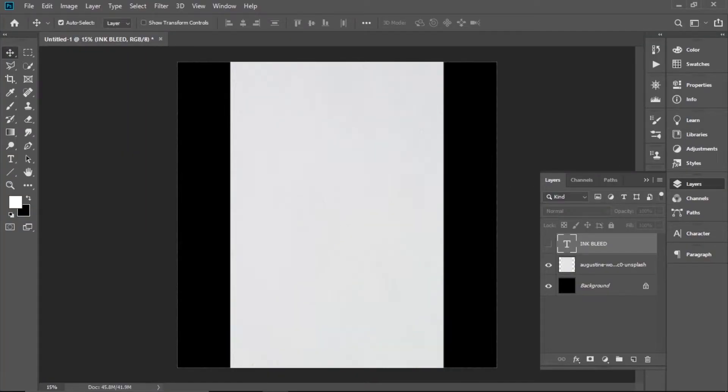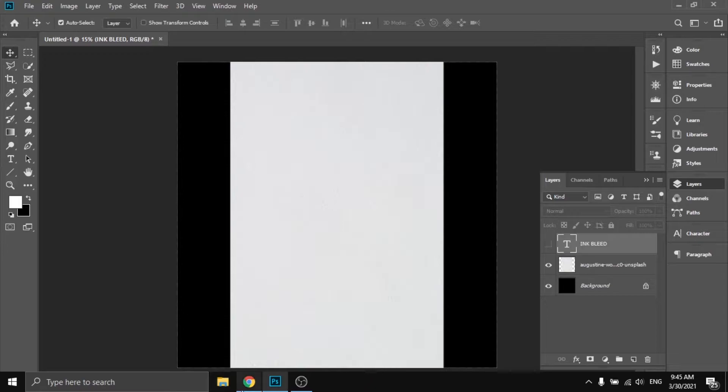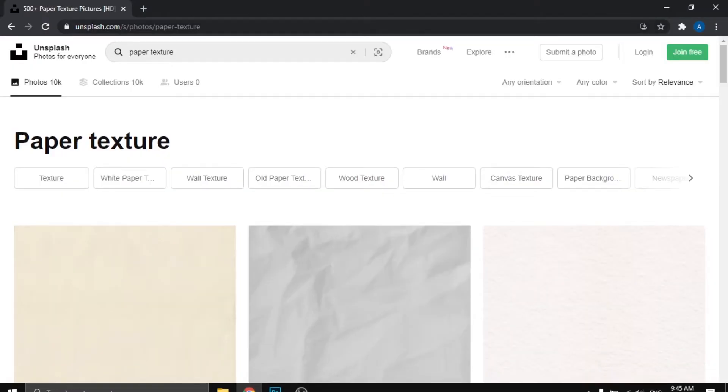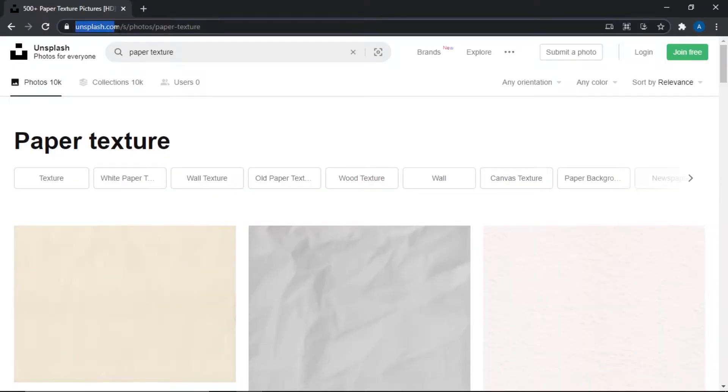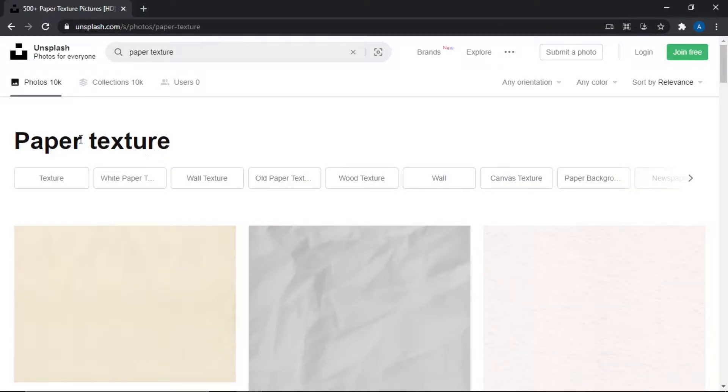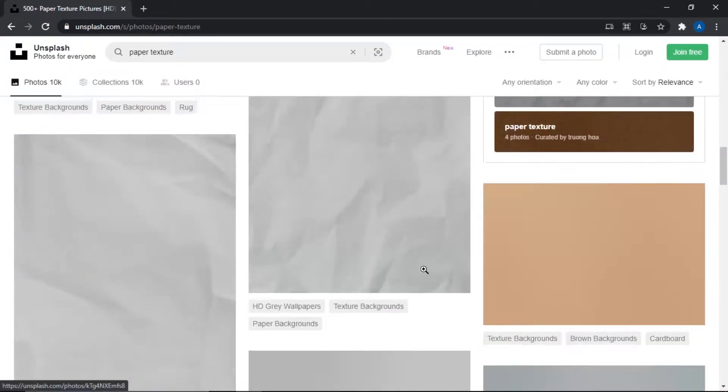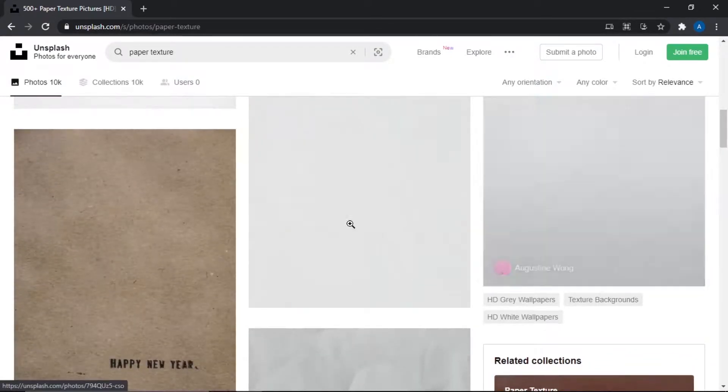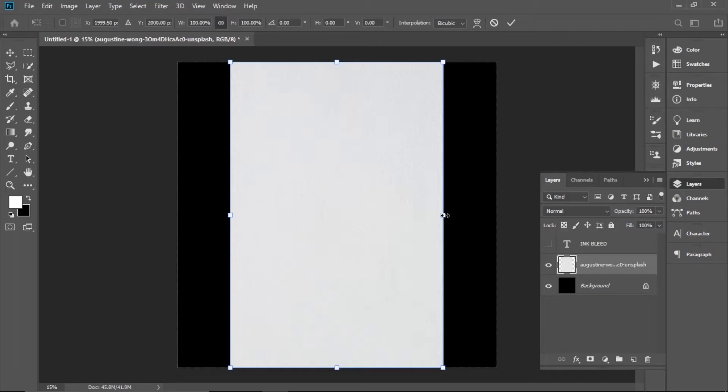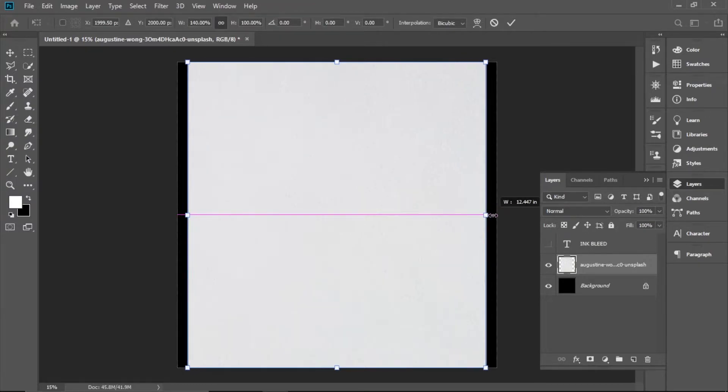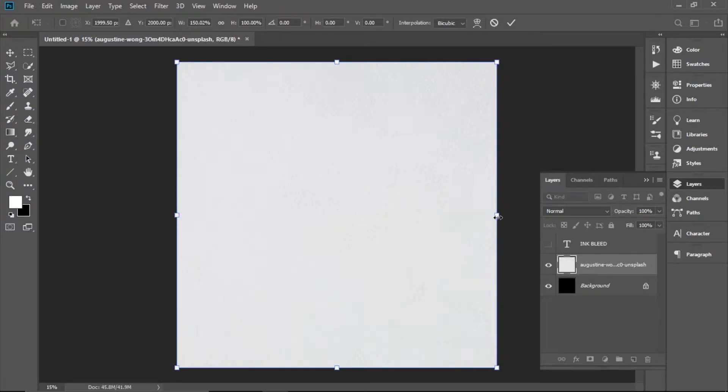First load up your paper texture. Where do you get it? Go to unsplash.com and write 'paper texture' - there's a lot of them. I chose this one. A good shortcut: hold Shift and Alt, invert the picture.